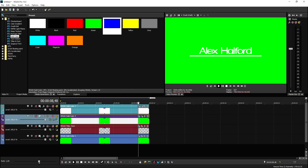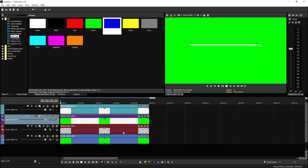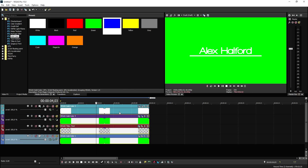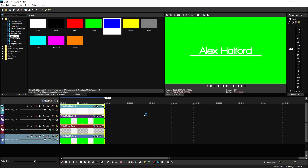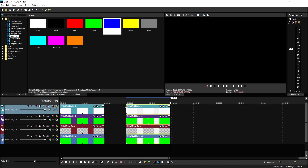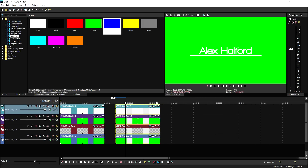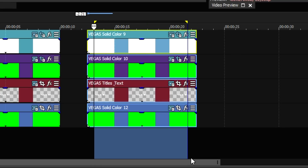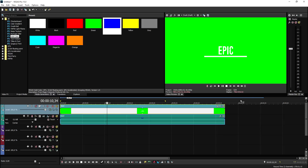If you want to duplicate this effect with multiple text instances, select everything, press G to group it, press Ctrl+C, then Ctrl+V, and you can create it as many times as you want. To remove the green and place it on top of your video, select it and render it out. The rendered file will just show the text appearing.